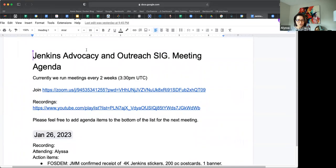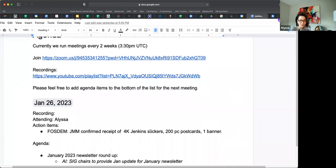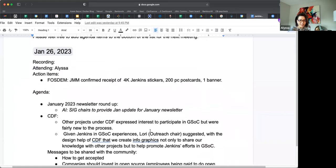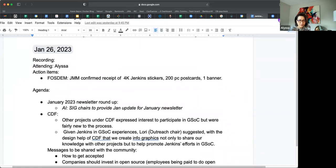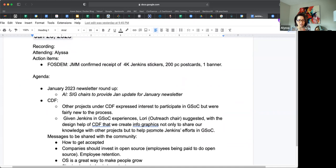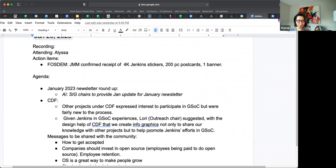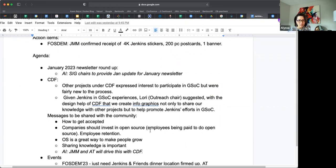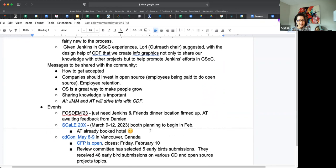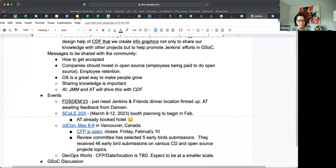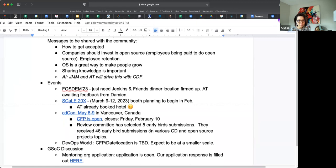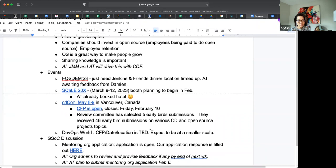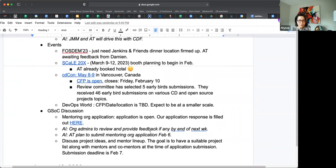Thanks for joining the Jenkins Advocacy and Outreach SIG meeting today. It's Thursday, January 26. We're at the end of the month already. We're going to go over action items and the agenda. I have a quick reminder about our Jenkins newsletter, then a talk about CDF. John Mark and I attended a meeting with them. Then events: FOSDEM, Scale, CDCon, DevOps World. Last but not least, we'll talk about GSoC and our planning for some upcoming deadlines. Anything else we need to add?